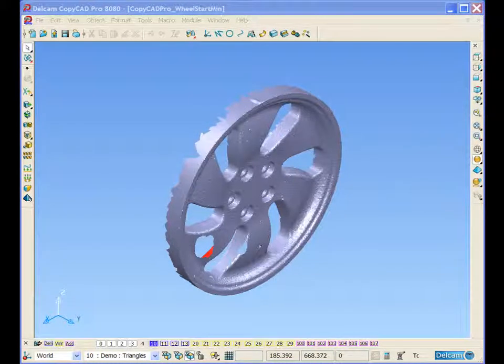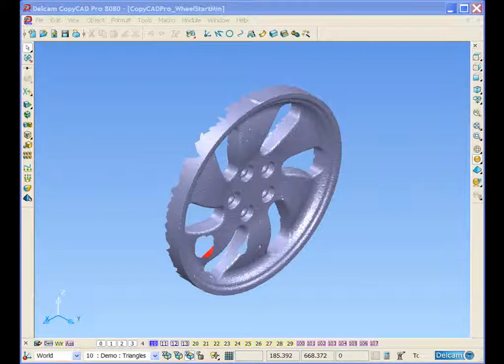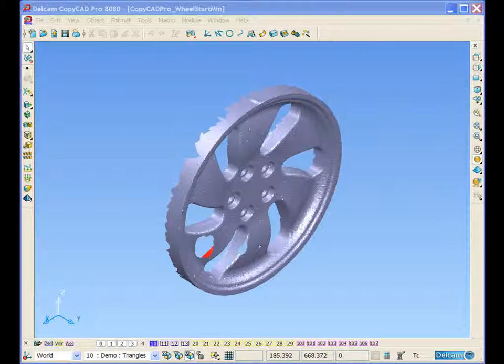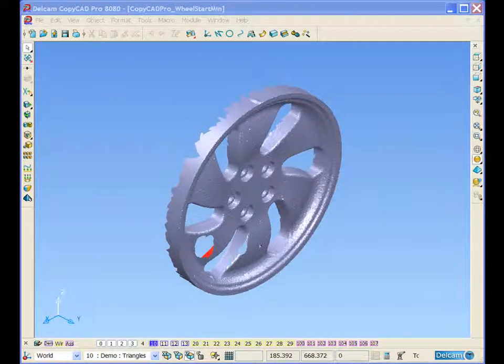This is stage one of the wheel demonstration. The overall purpose of the complete demonstration is using our tribrid modeling functionality that's working with surfaces, solids and triangles to reverse engineer an alloy wheel, then to re-engineer the design features.